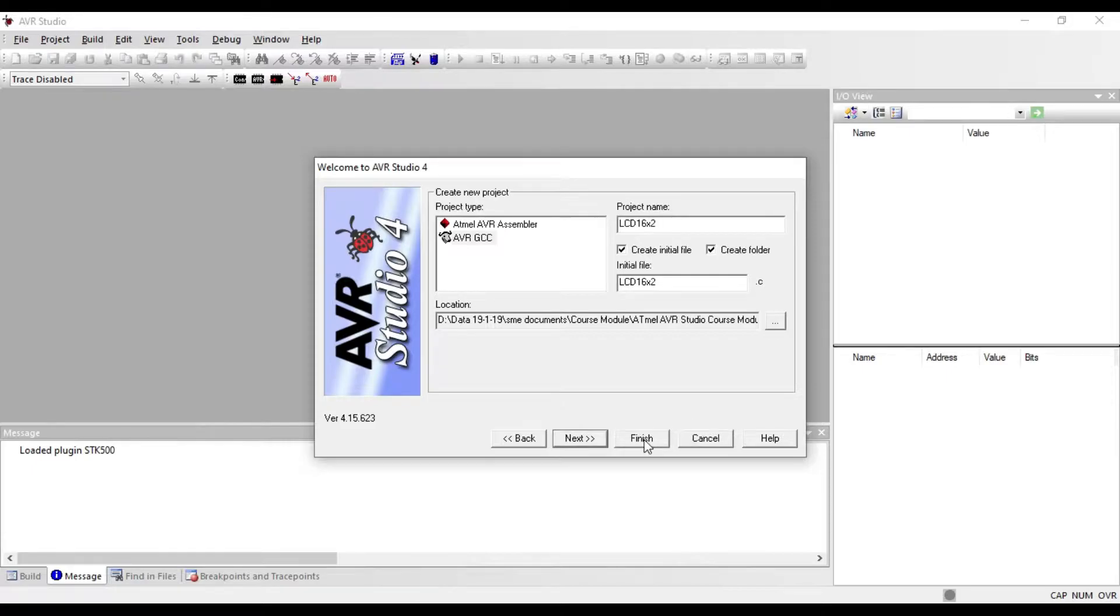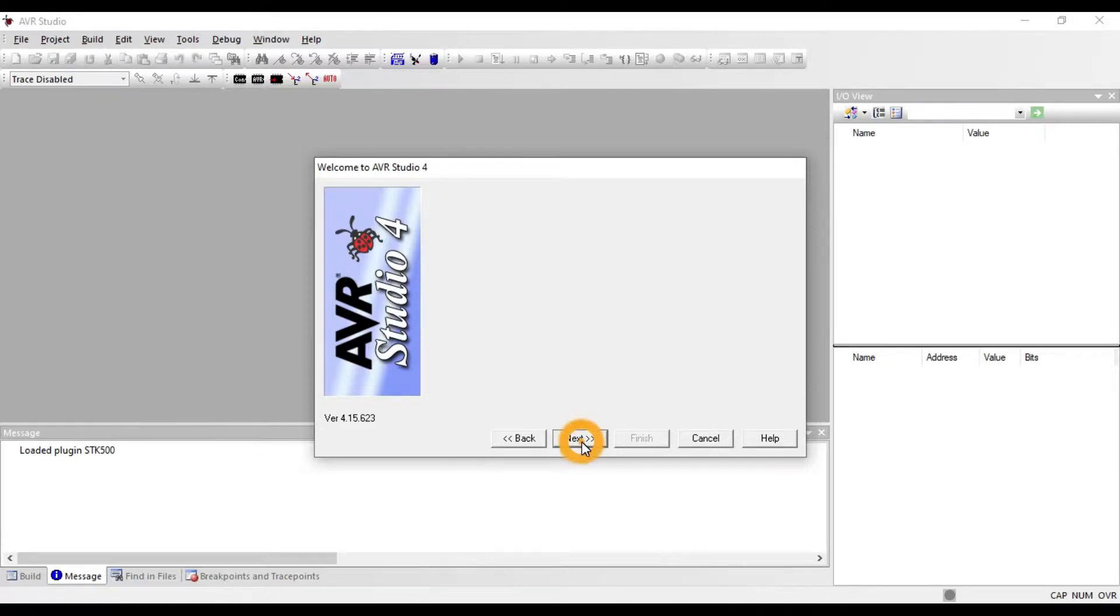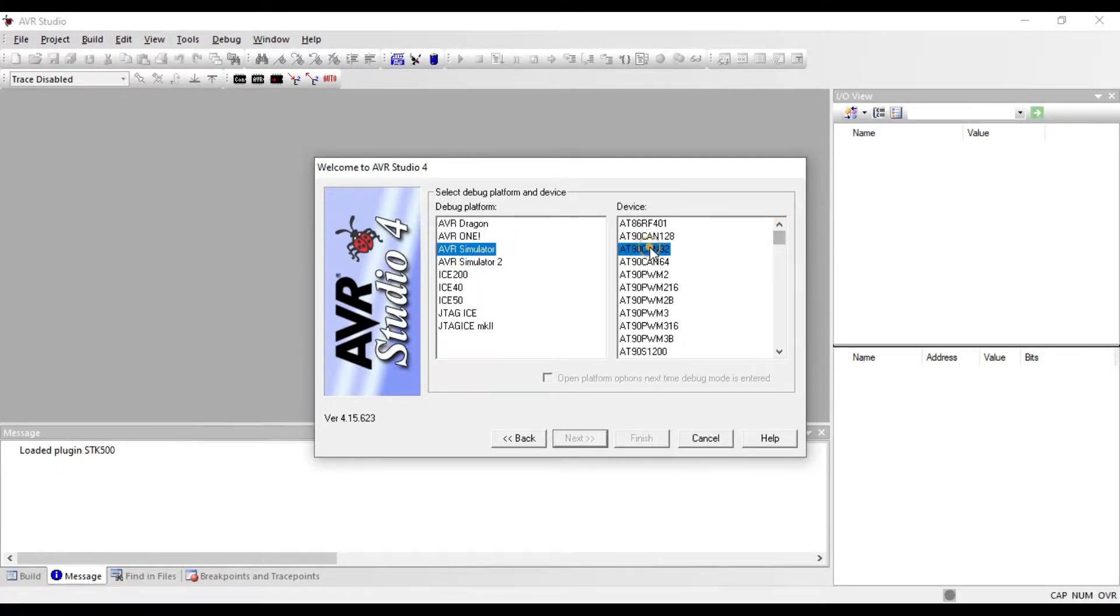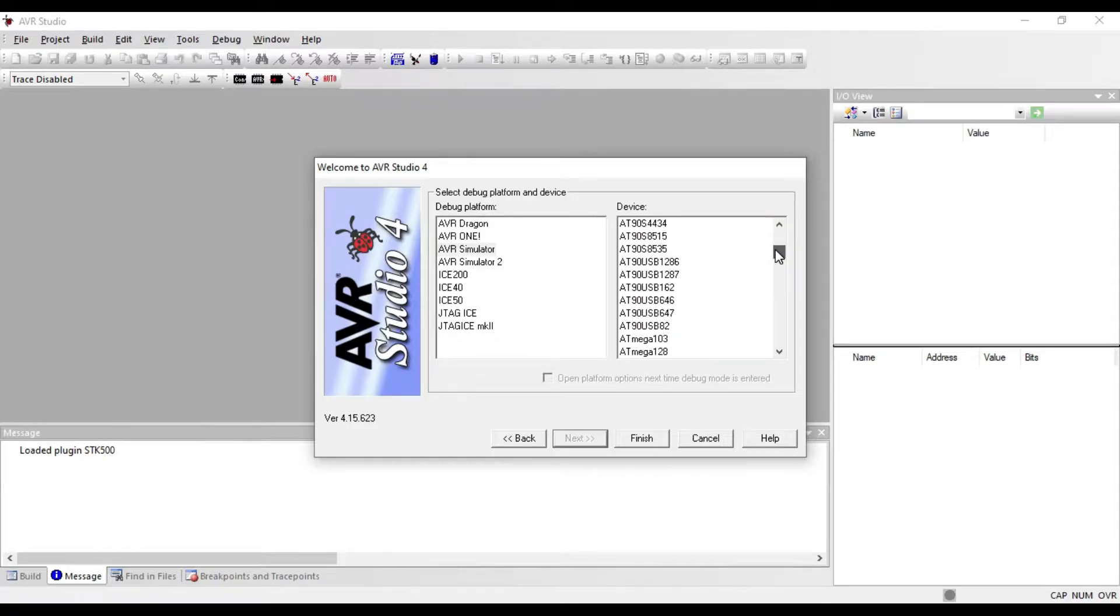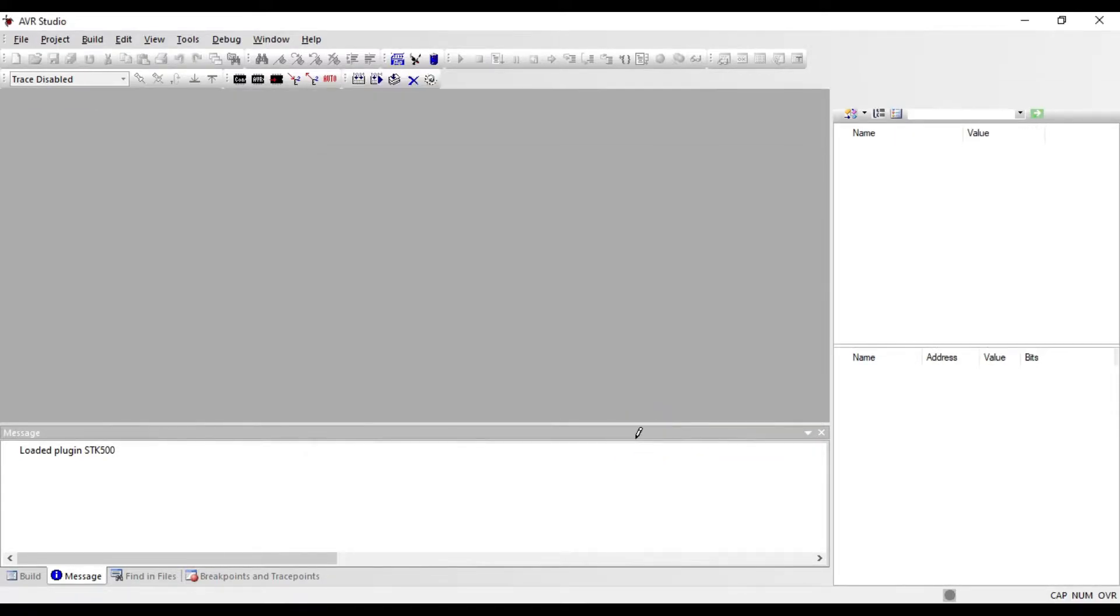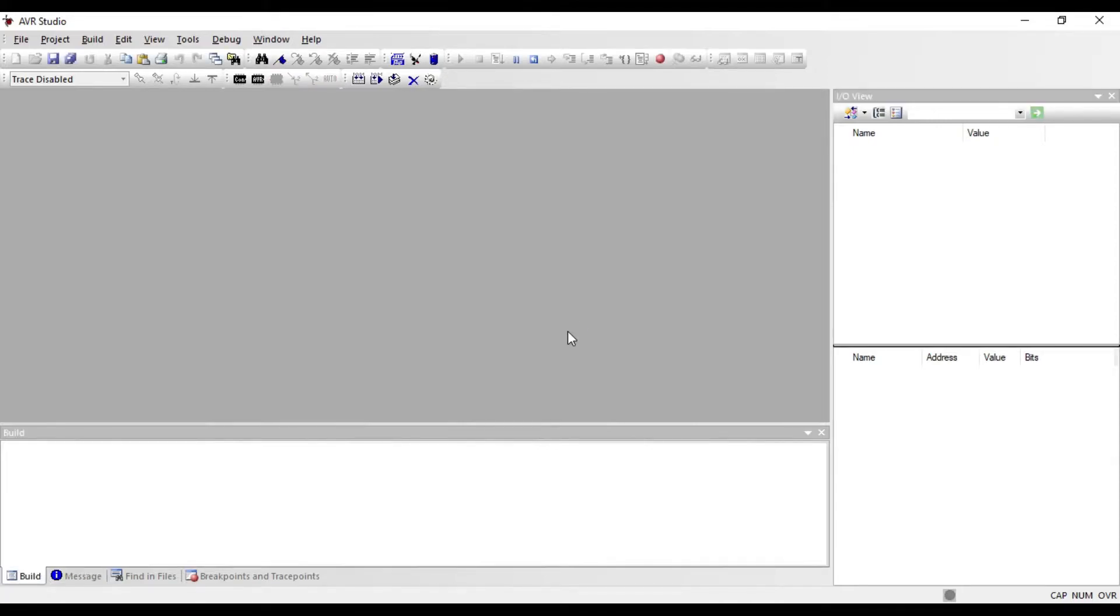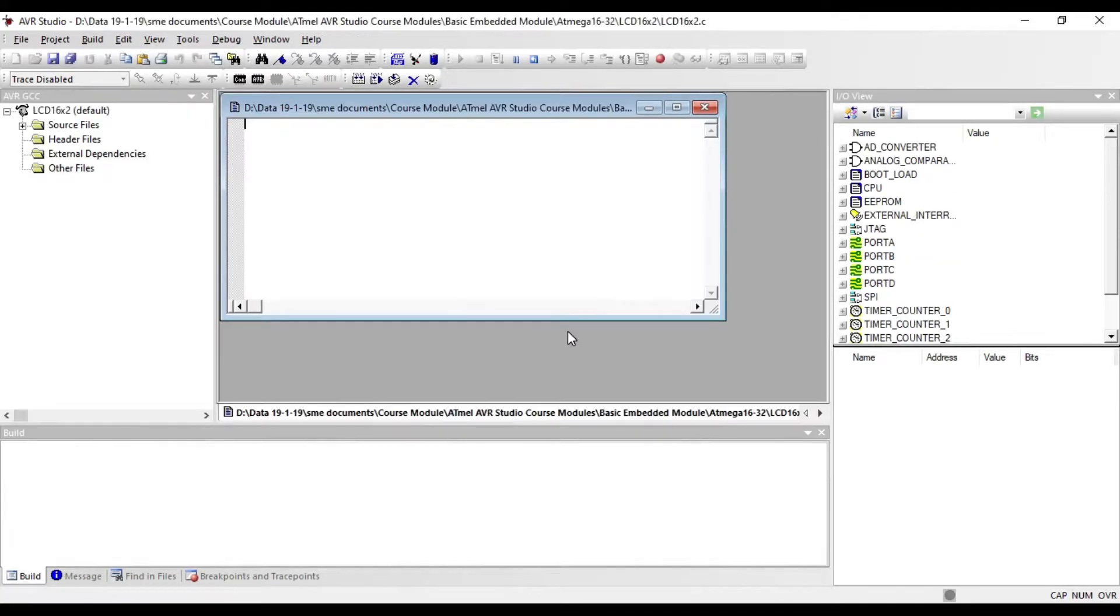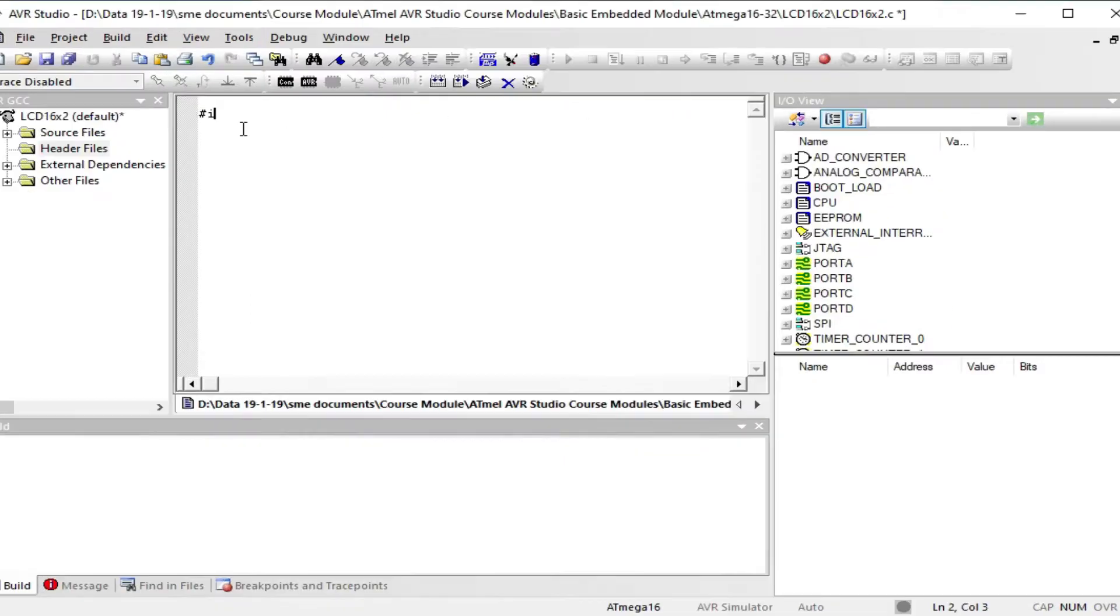Select AVR simulator, search for ATmega16 and select it. If you want to use ATmega32 then you can choose here. Now click finish. Your programming window will appear. Write your LCD program here.